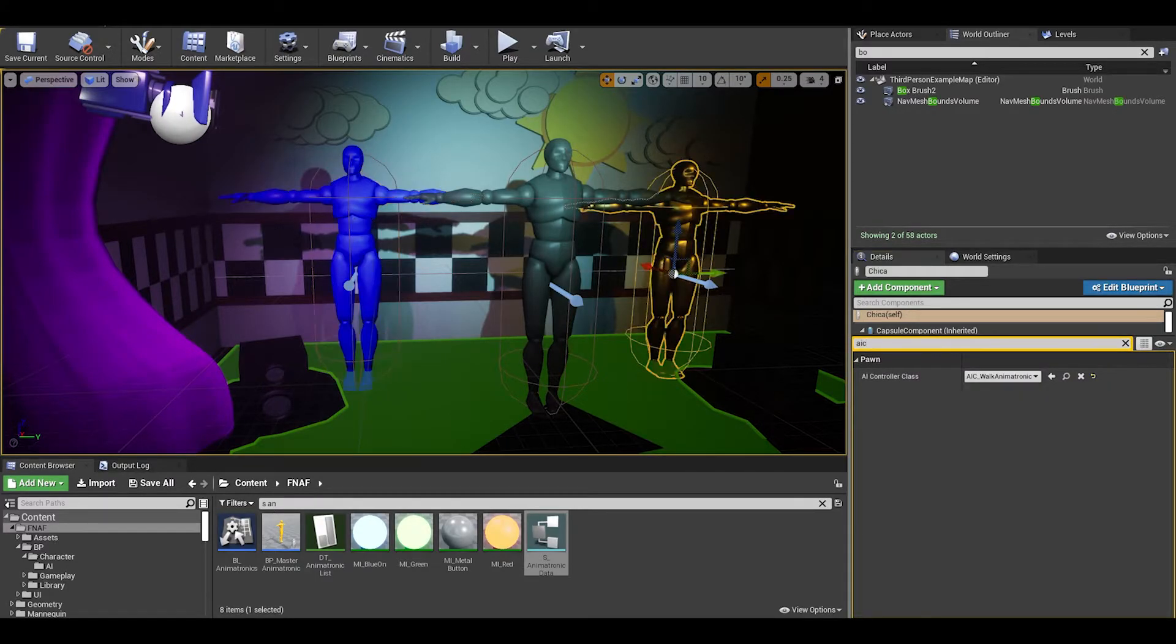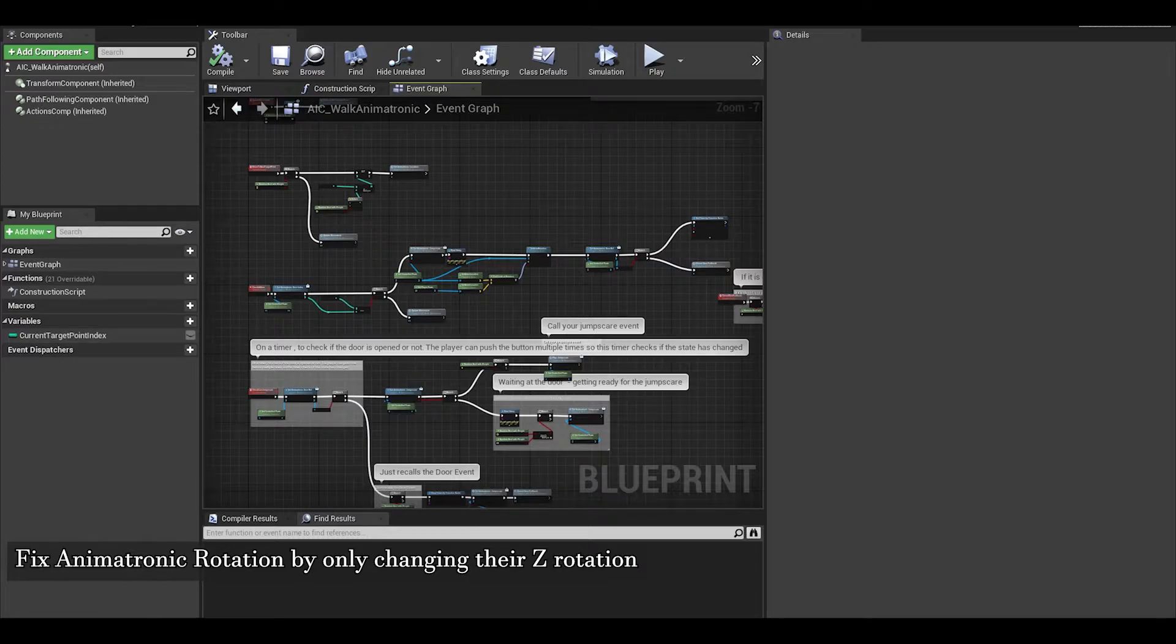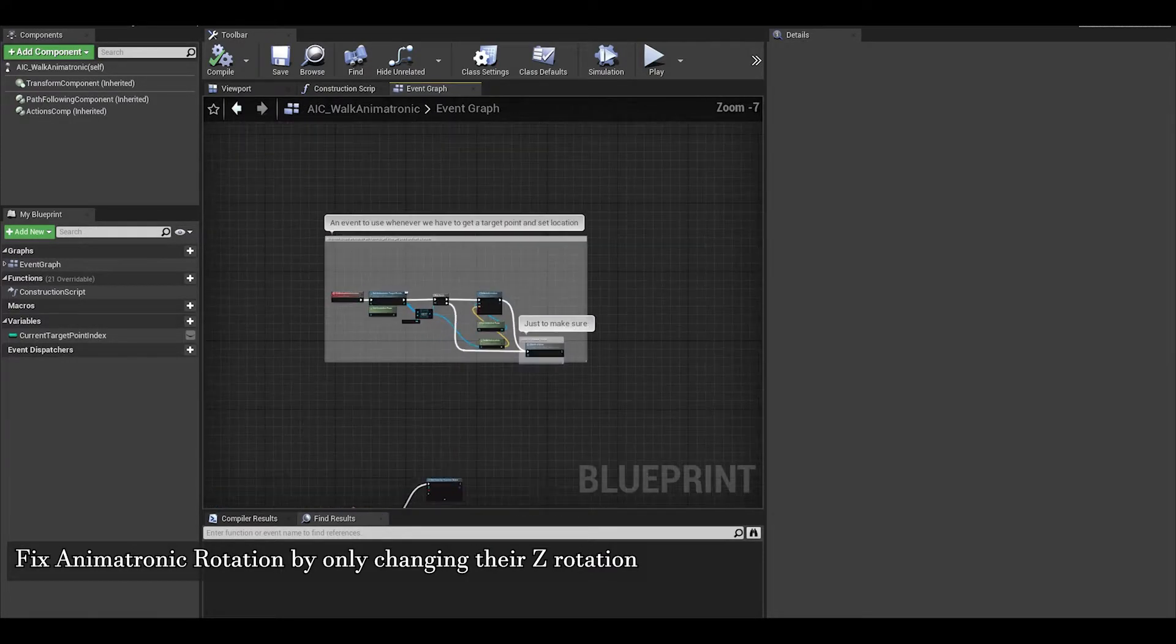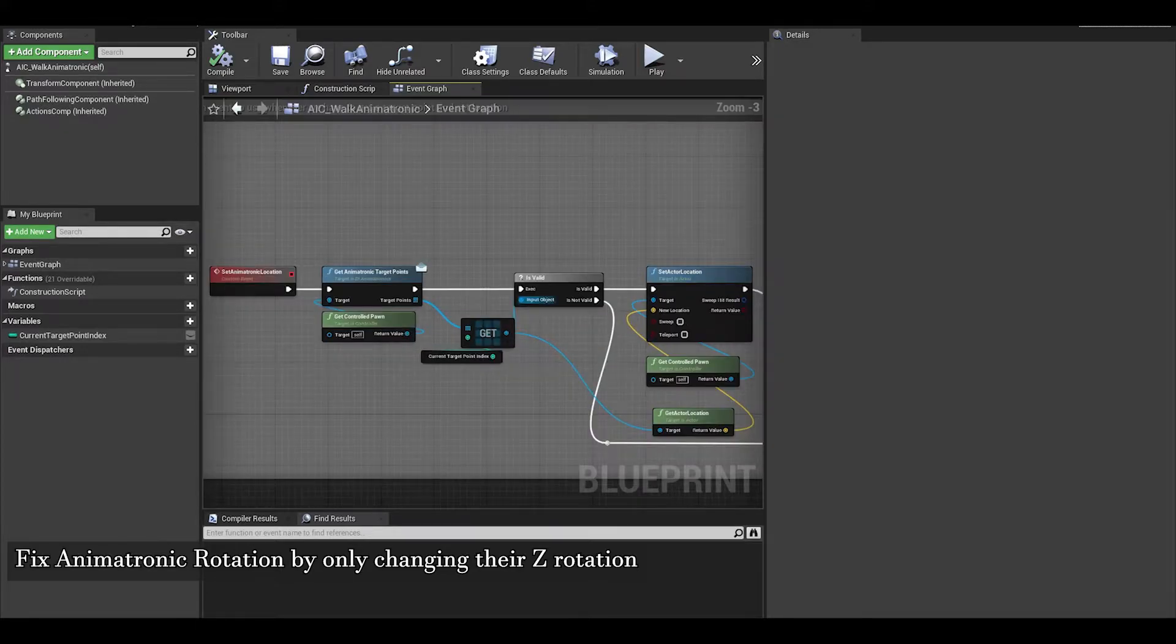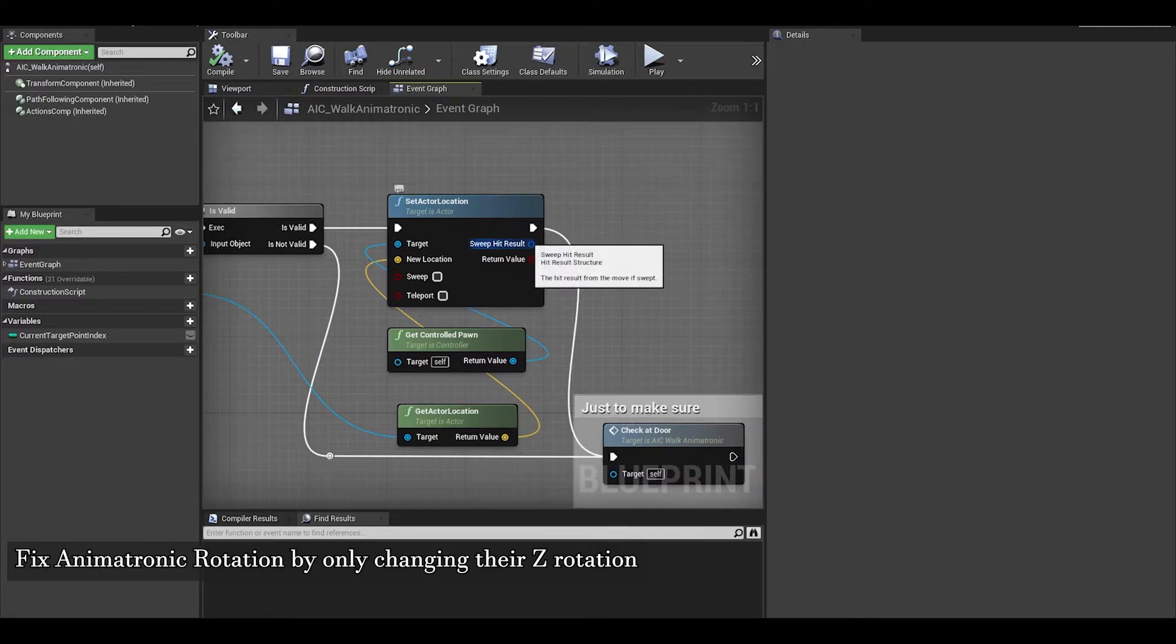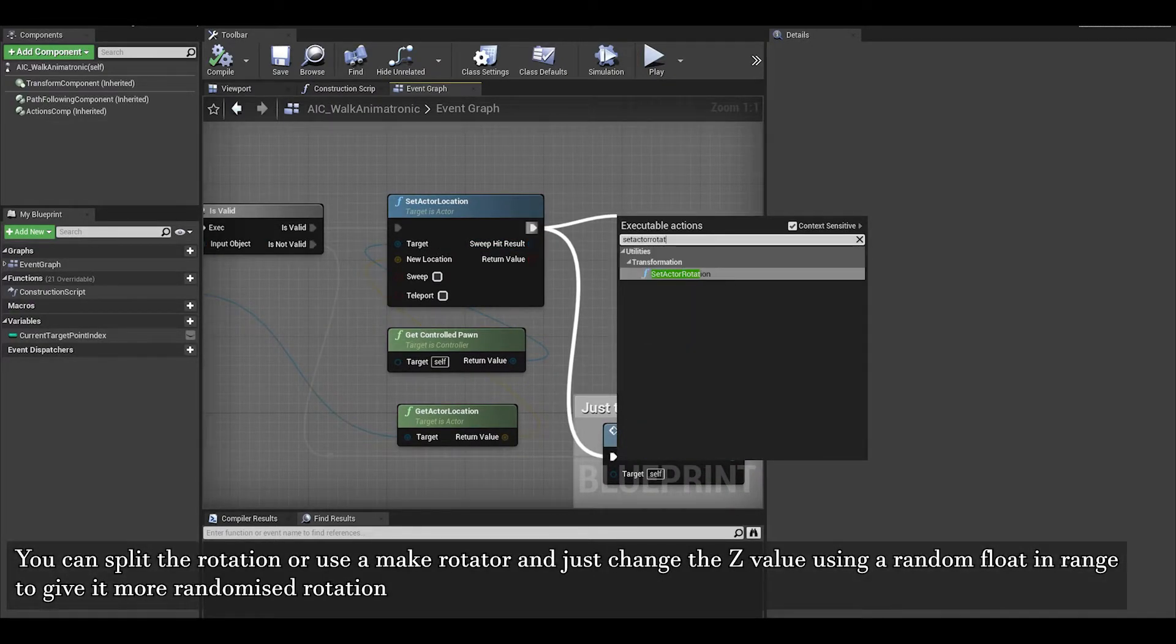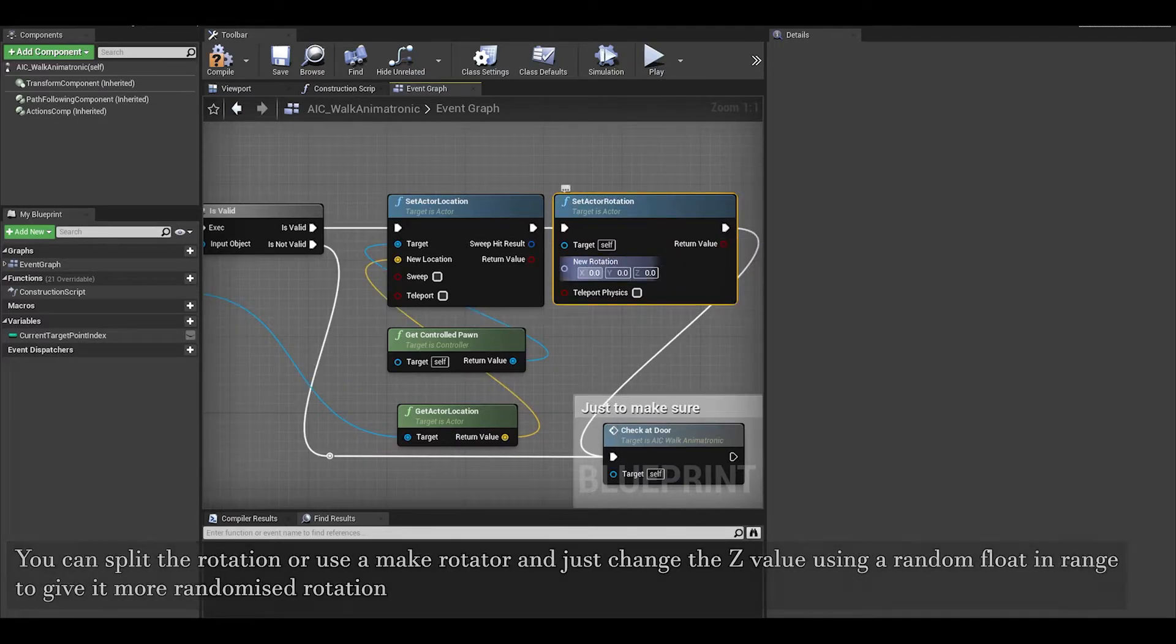Now our next problem is in the AI controller. The animatronics rotate in a jerky way, so they look like they are floating, or in camera they face the wrong way. This is because after the SetActorLocation node, we need to set ActorRotation back to 0,0,0 or maybe randomize the Z float only.